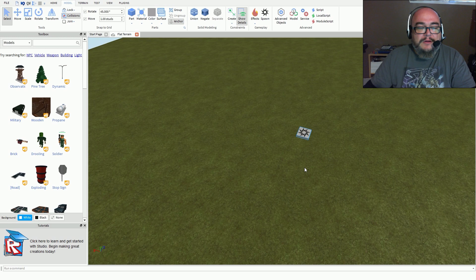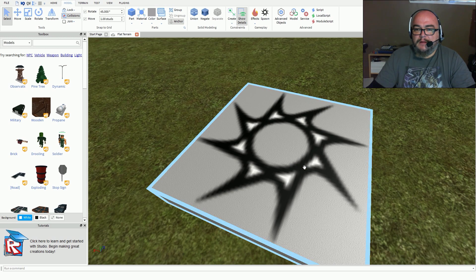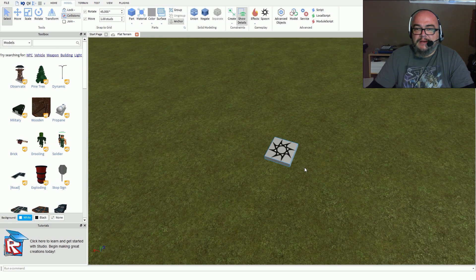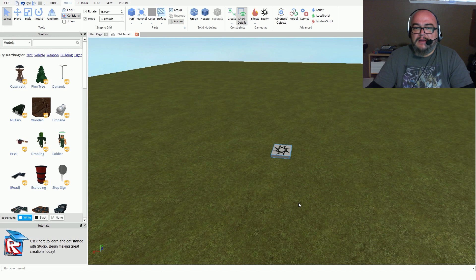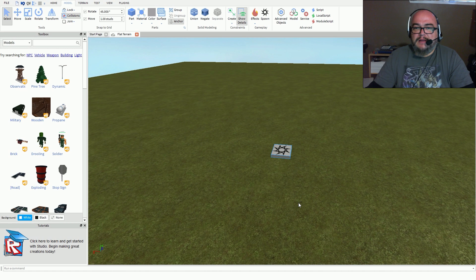By default, holding down and hitting your F button will bring you directly to the object. That's common in most 3D software — I use Maya for my modeling. In Maya, hitting the F key when you have an object selected automatically brings you to it, which is cool because it allows me to be familiar with the same hotkeys I normally use in other software.